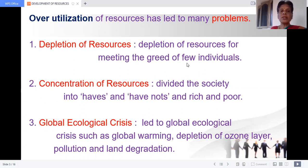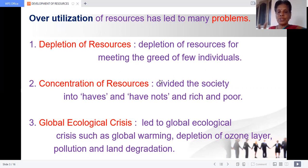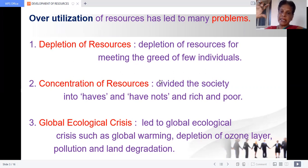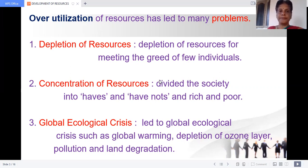Overutilization resulted in concentration of resources in few hands. Because of this, it divided the society into haves and have-nots — that is, people who have resources and people who do not. It widens the economical gap between rich and poor — that is, economical disparity.